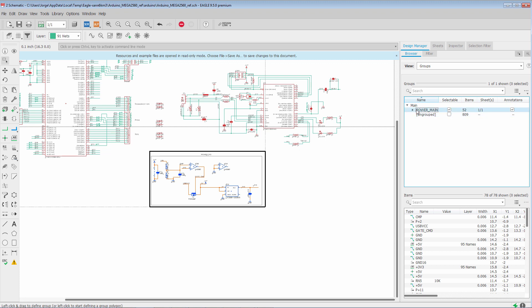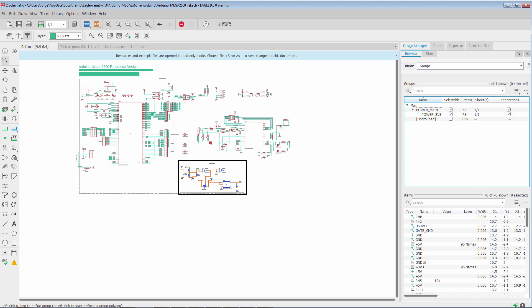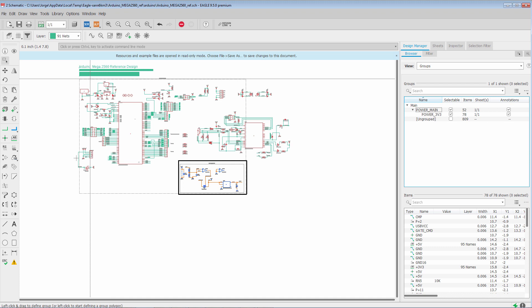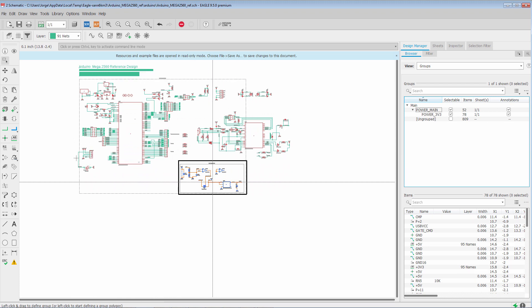And now what we notice is that we have the main persistent group. And then beneath it, on a lower level of hierarchy, we have Power 3v3 as a subgroup of Power Main. And if we look at the schematic, we see that the dashed border has extended to include the subgroup.